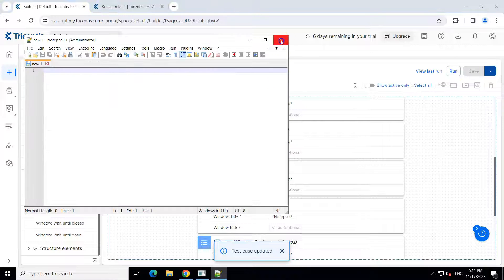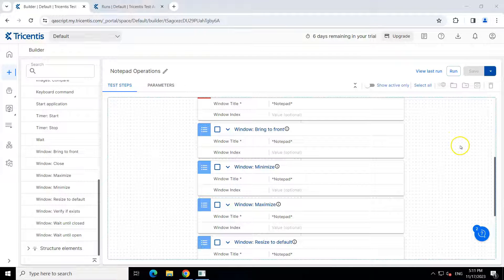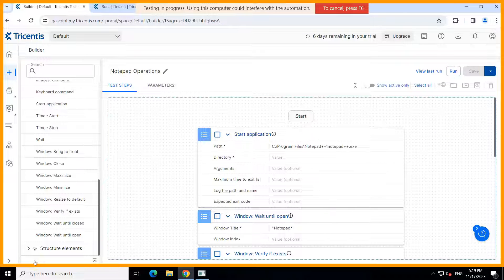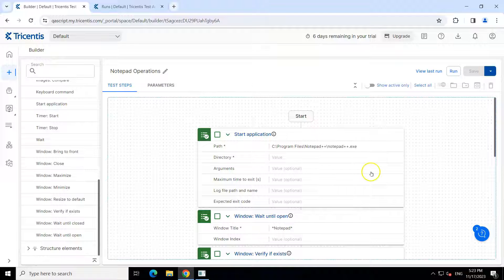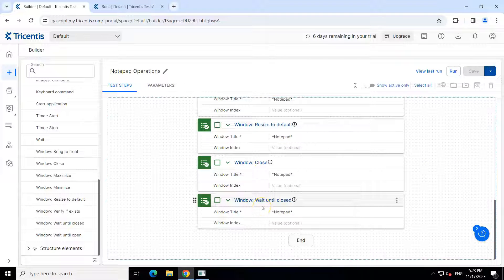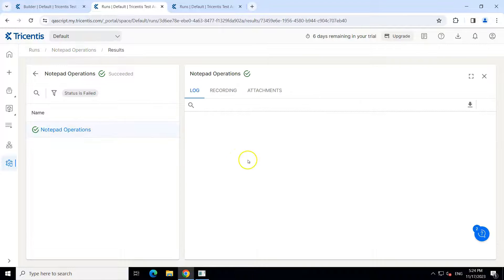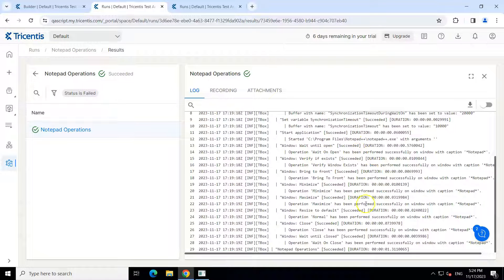Now we are going to run this test case again, and this time around you will notice that all the steps will pass. All the actions were successfully completed. You can go through the logs as well — all test steps were completed successfully. It went very fast, so it came for a brief second and then performed all the actions and closed the window. If you go to 'view last run', you can see all the actions performed were successful, and the same is reflected in the logs.